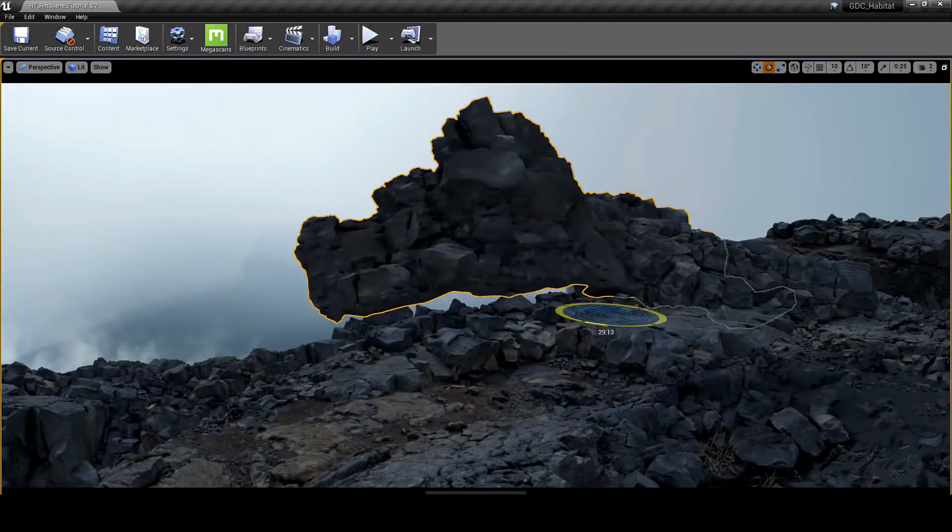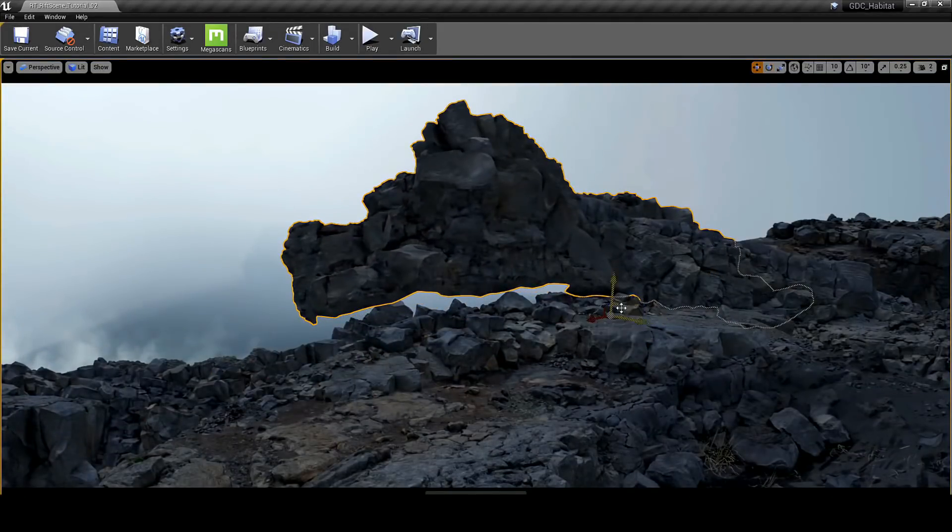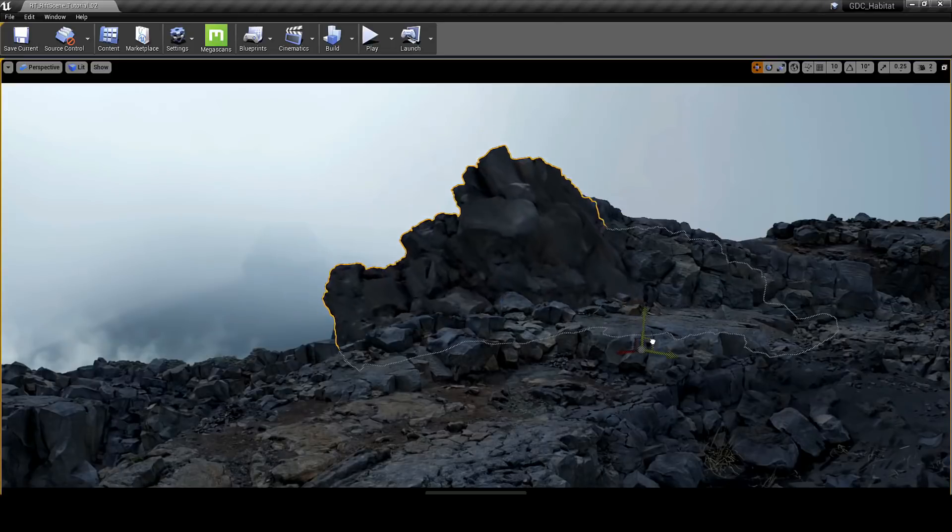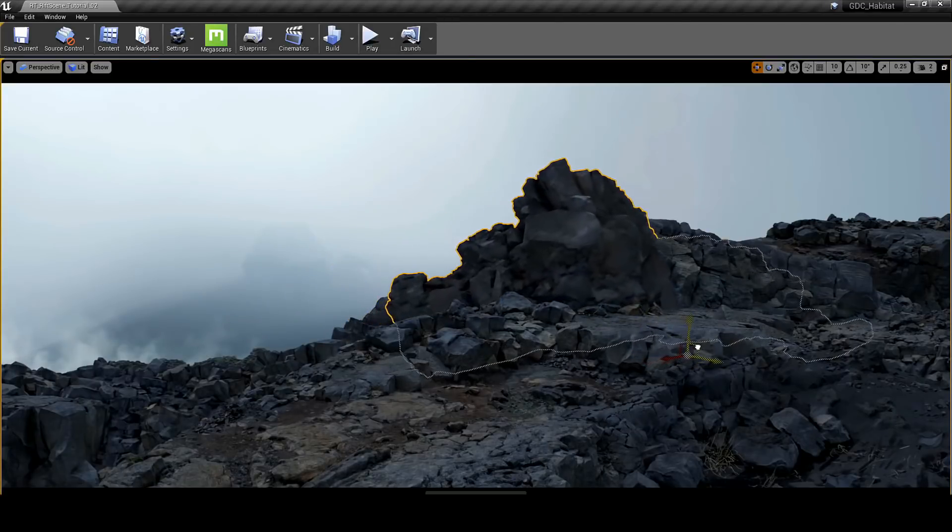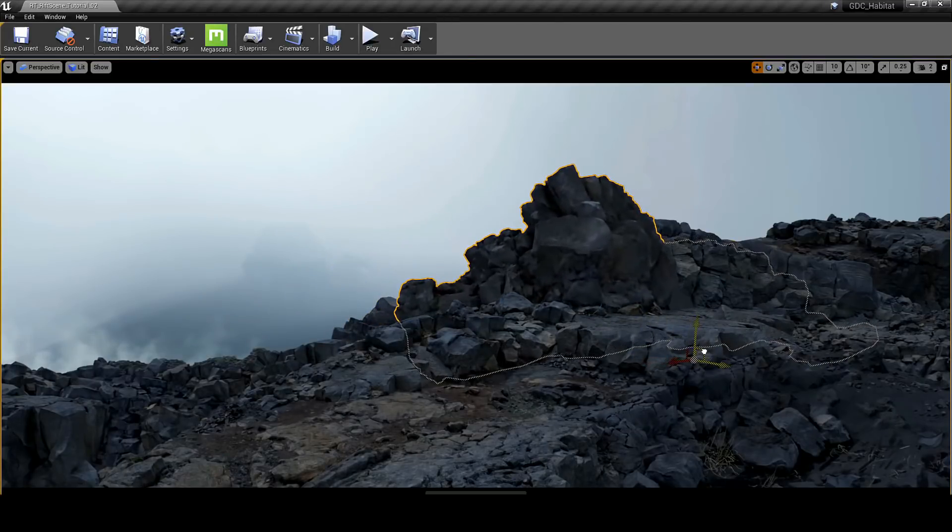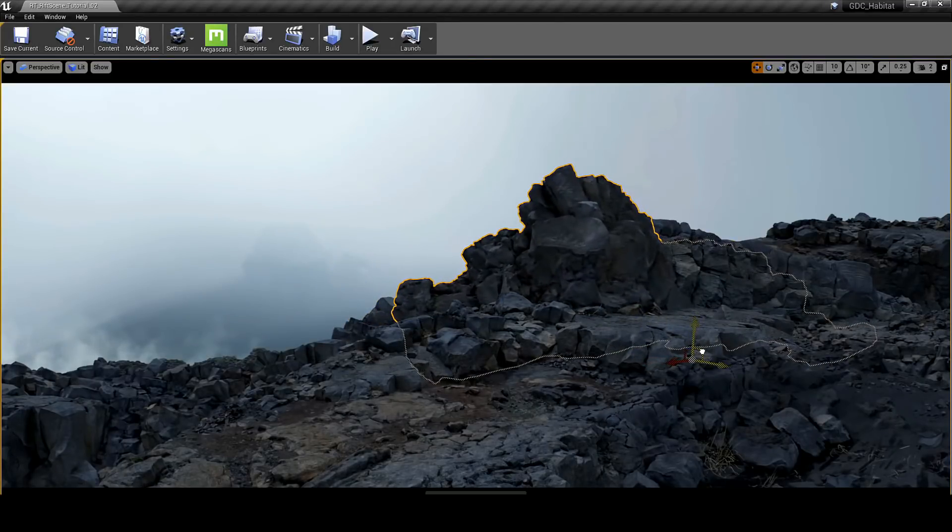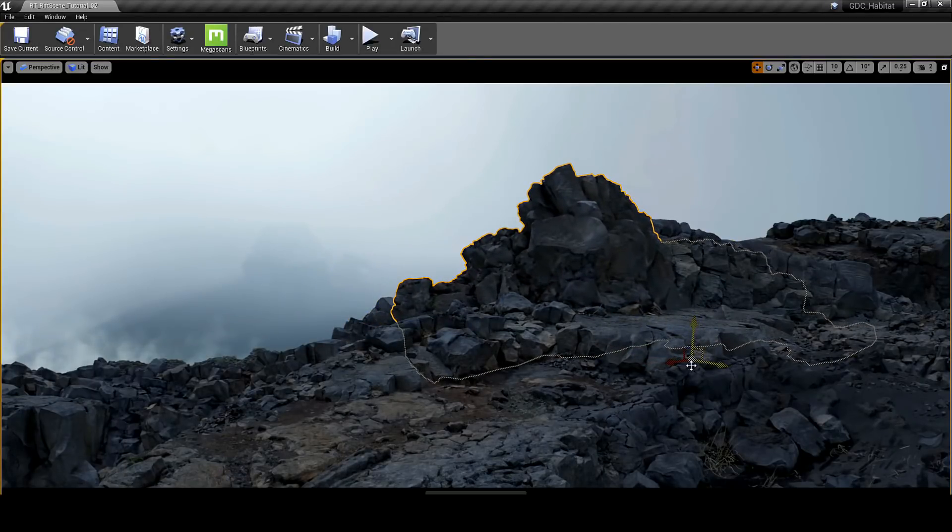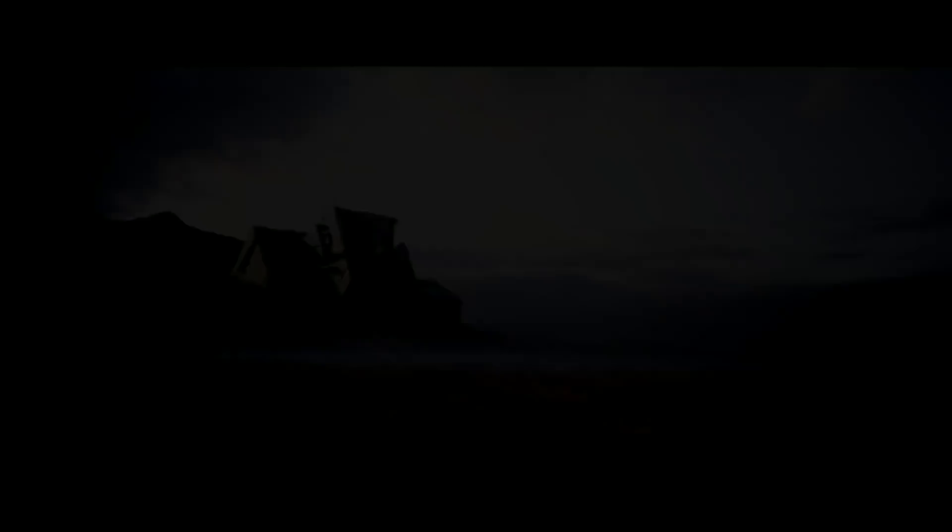We are one step closer to fully interactive worlds, indistinguishable from reality. And the good thing is, with Unreal Engine and Megascans, we're able to build it with ease.